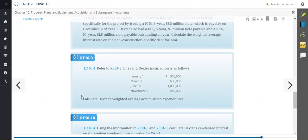In review exercise 10-9, referring to the information in 10-8, Dexter incurred the following costs: $300,000 as of January 1st, then $600,000 drawn on March 1st, then another $1 million on June 30th, and finally $480,000 on November 1st. They want us to calculate their weighted average accumulated expenditures.